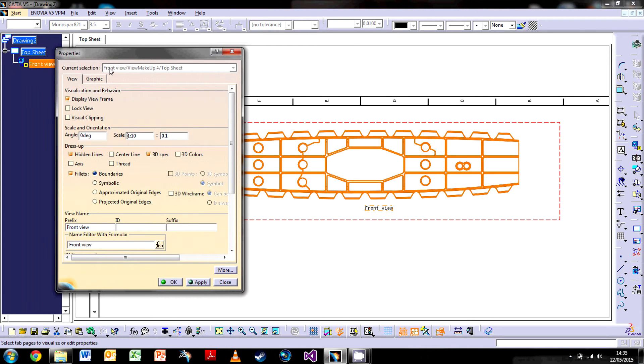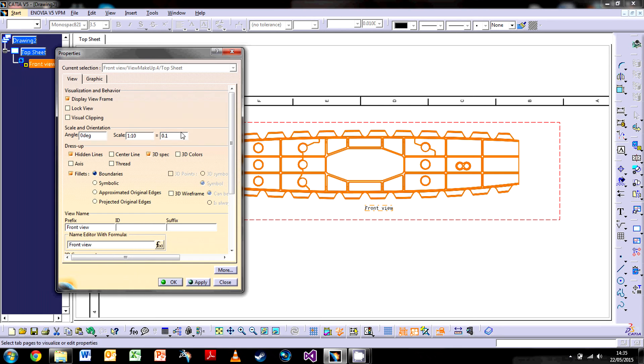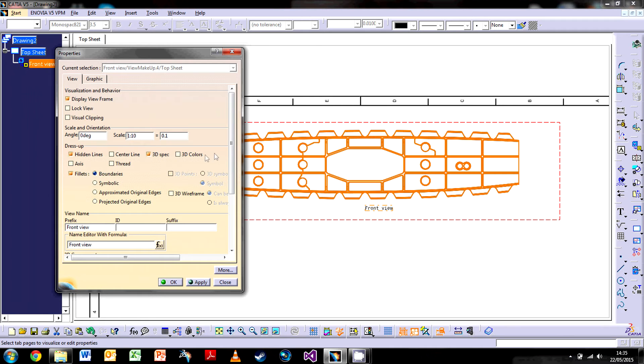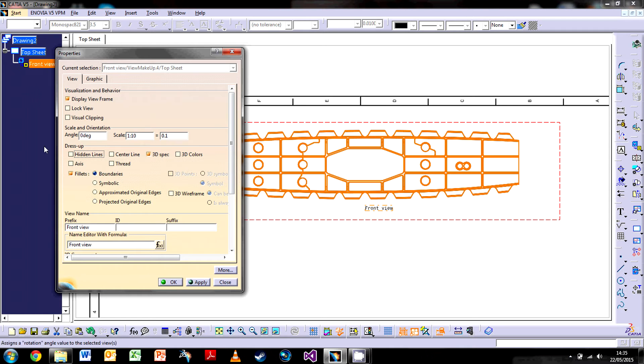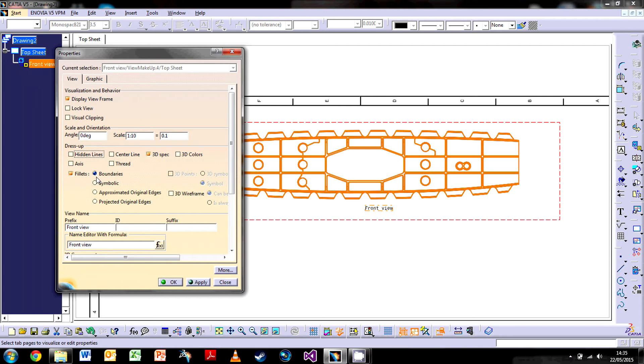We don't necessarily want those because it can make it very cluttered on the drawing. If we right click on the boundary of this drawing and go to Properties, you'll notice there are quite a lot of different options. We can change the scale individually here, change the angle only in a 2D plane if you want. There are also these dress-up bits here, for example hidden lines, threads, axes, which will bring this up from the 2D part. Fillets at the moment is showing the boundaries, but you can also choose to have symbolic or projected.